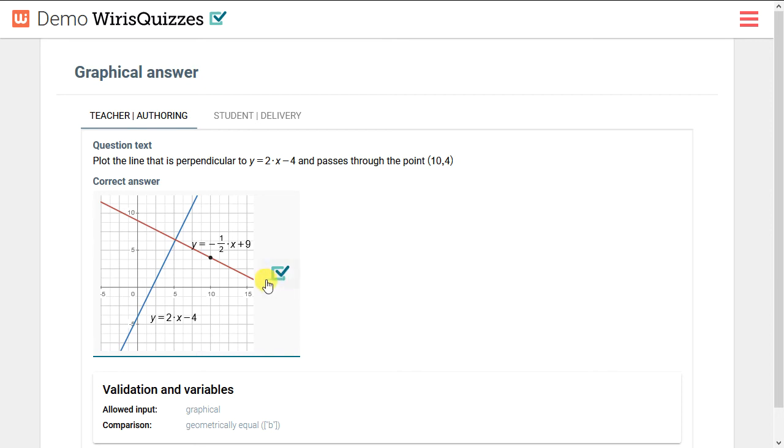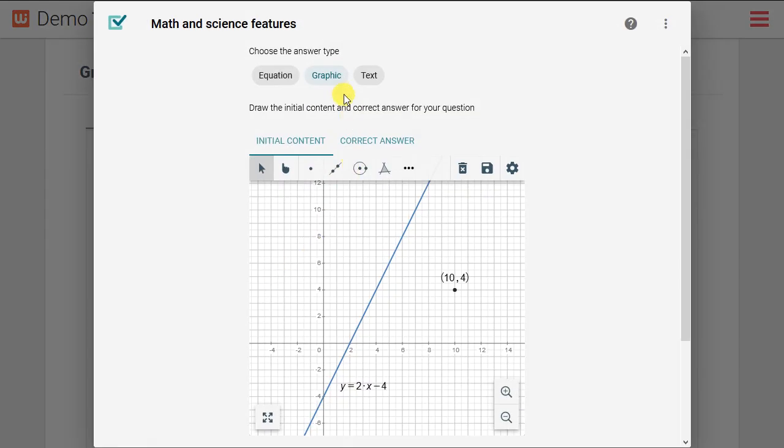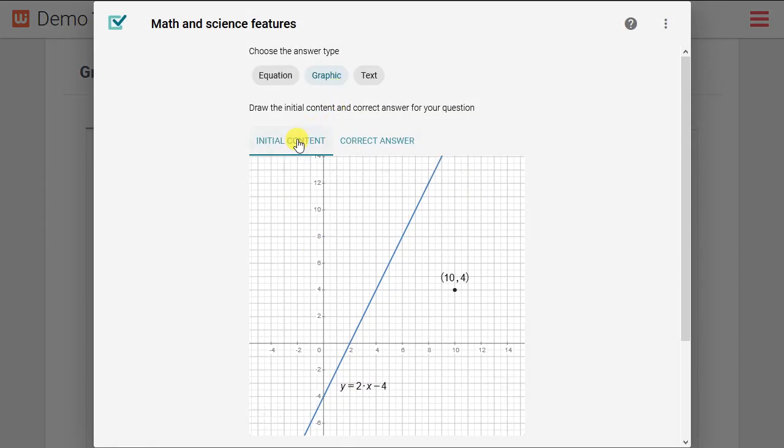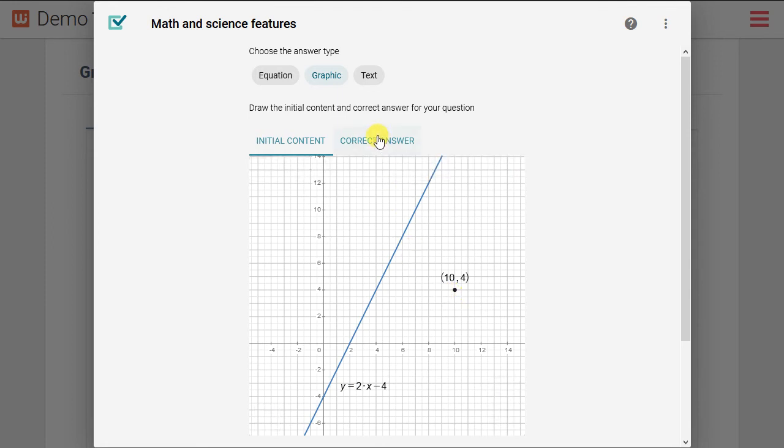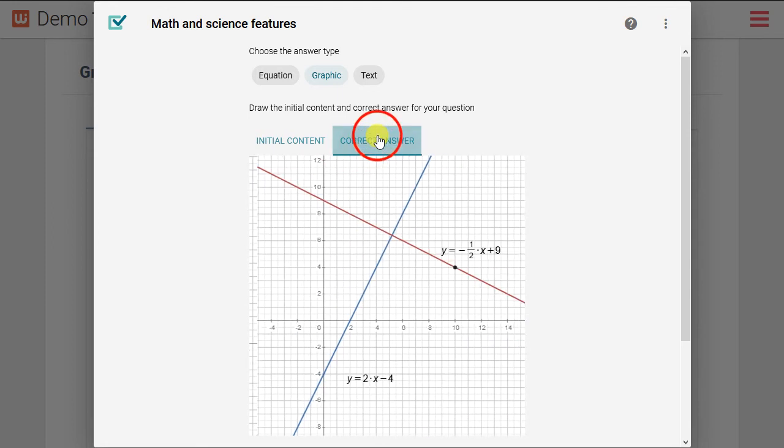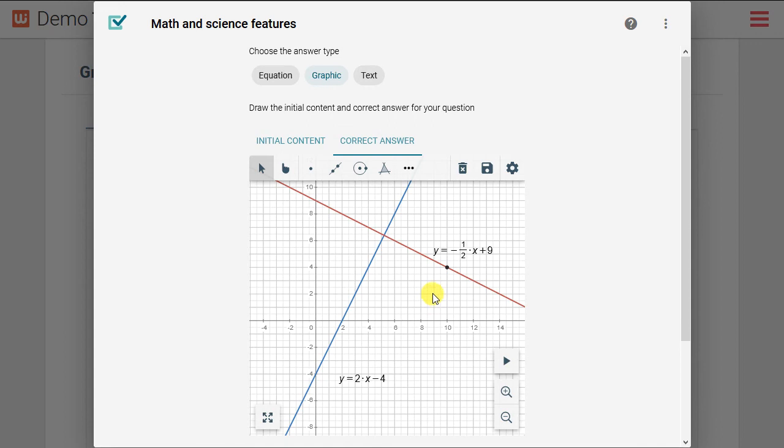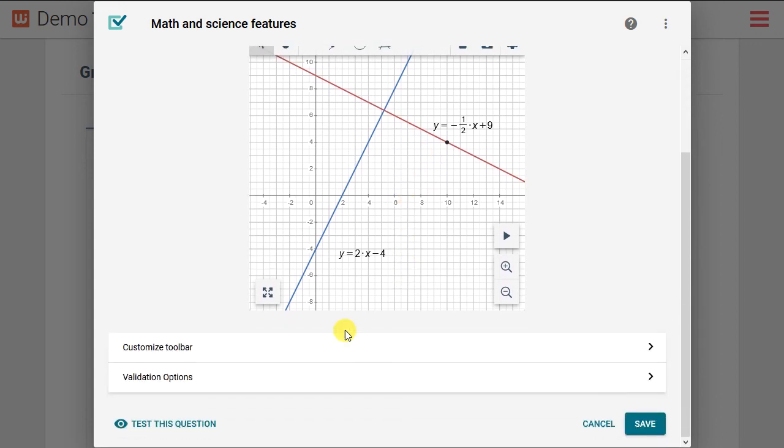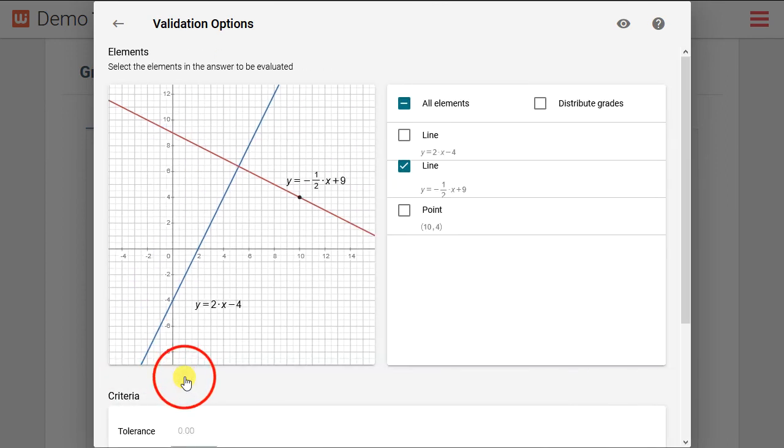How we got to that point was in WIRUS Quizzes studio we first chose graphic as the answer type then entered our initial content which was the line y equals 2x minus 4 and the point 10, 4. Over on the correct answer tab we then drew the line representing the correct answer. We chose the validation options so the only correct answer is the line y equals negative one half x plus 9.